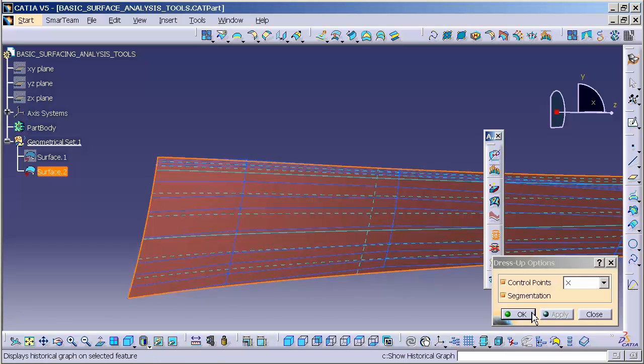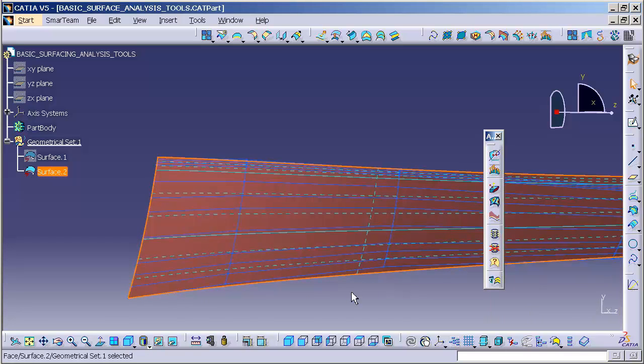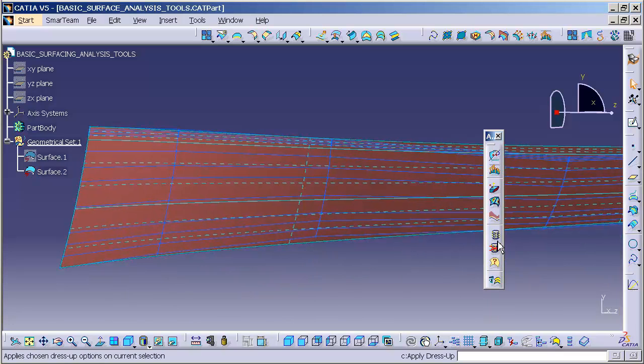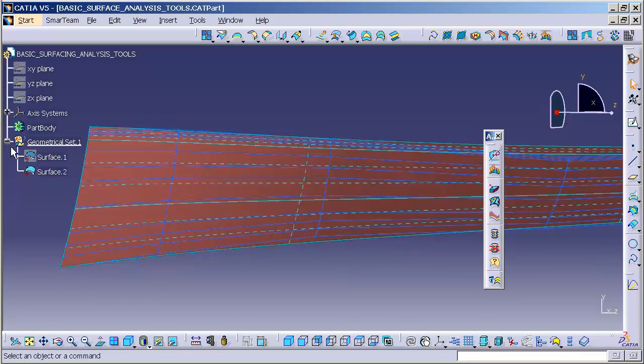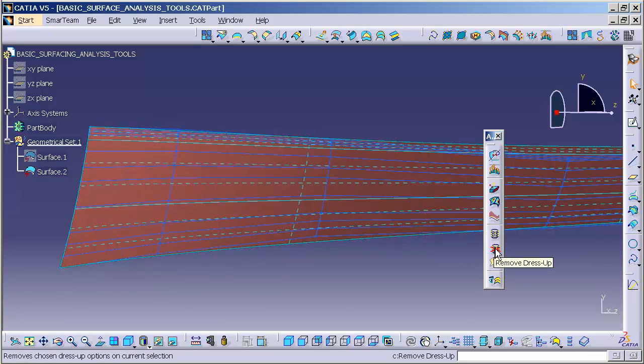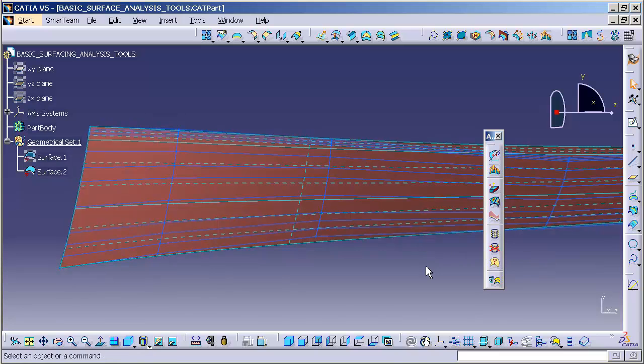Now, once I select OK, the dress-up is now applied to that surface. You'll notice there's nothing in the tree that I can delete to remove that dress-up. And that's where this remove dress-up comes in handy.